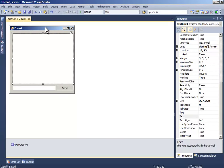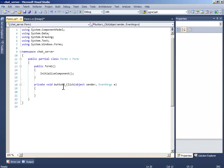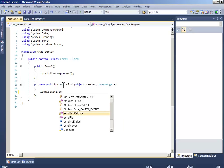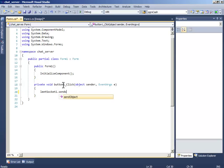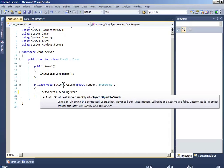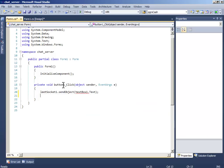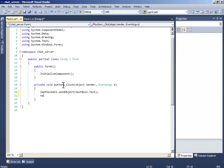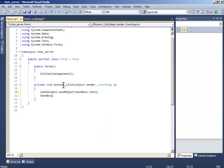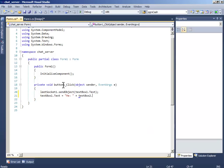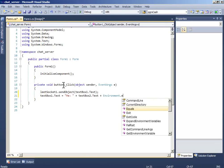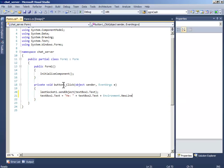Now double-click the button and write LeadSocket1.SendObject, and in the parentheses write textBox1.Text. Then write textBox1.Text equals Me plus textBox2.Text plus Environment.NewLine.